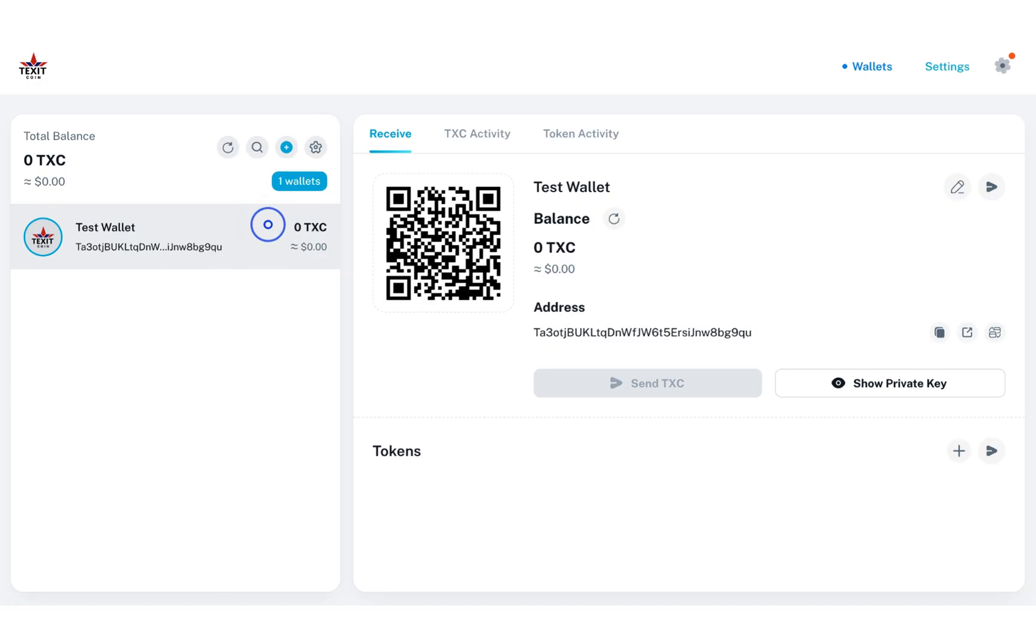You can see this wallet currently has zero TXC in it. Let's show you how to receive TXC in your new wallet.